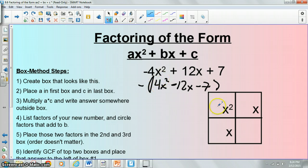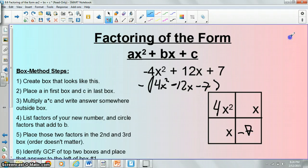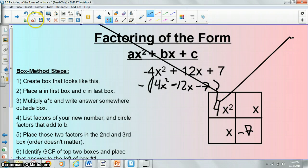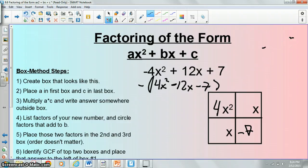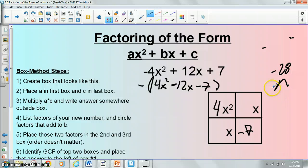From there, you put the a term — the thing in front of the x² — in the first box, and the c term — the thing at the end — in the last box. 4 times negative 7 is negative 28. You list the factors of negative 28, and remember we're looking for what adds to our middle term, negative 12.